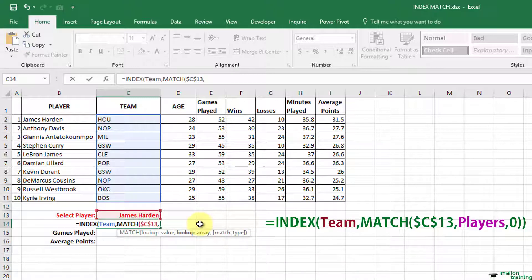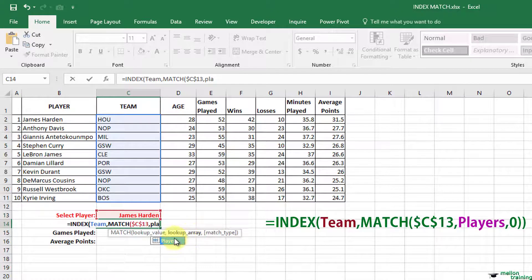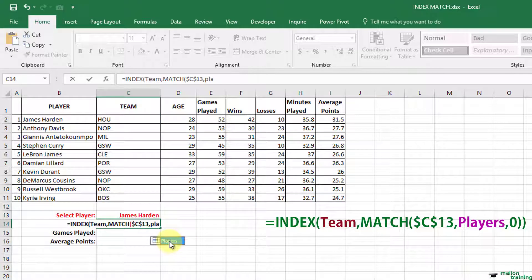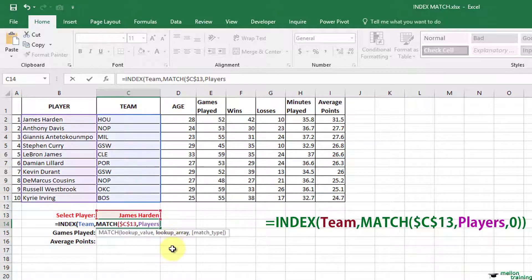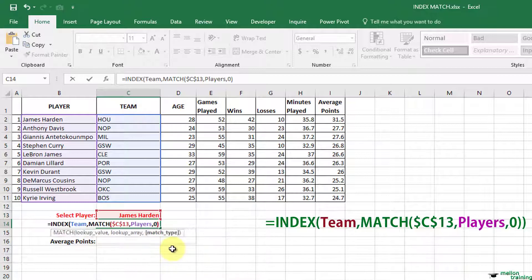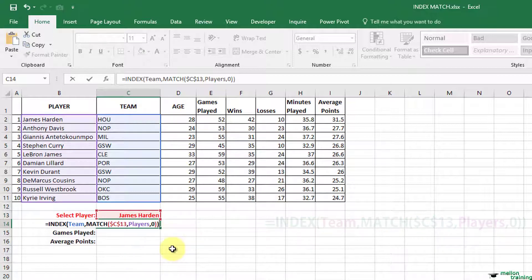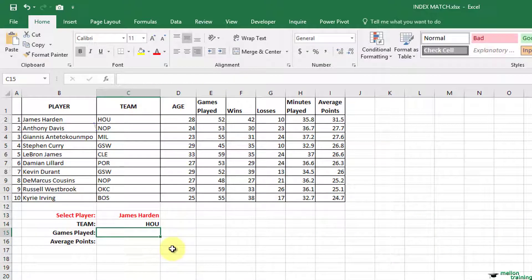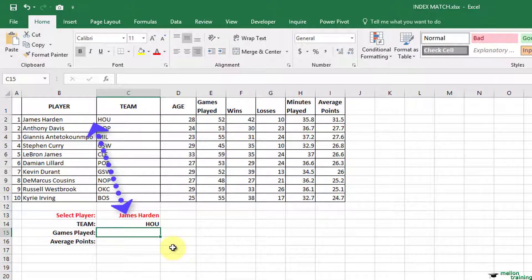The player's list. And we want it to be the exact match. Close parenthesis and enter. Great. The result is correct.